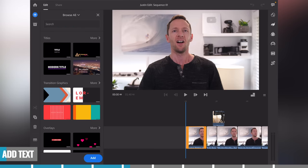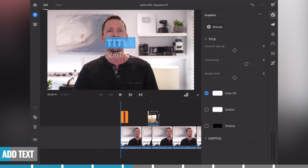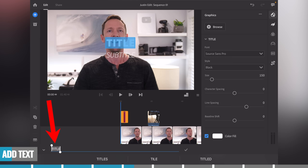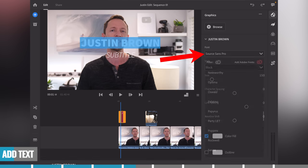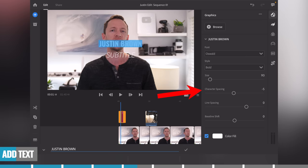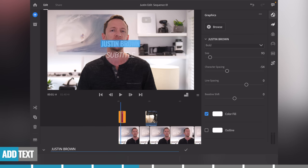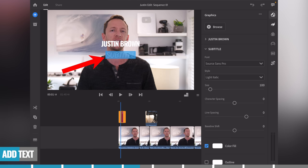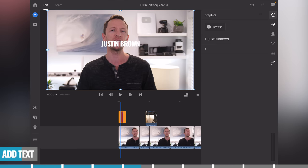We're going to pick a basic title, select it and drag it down into the timeline. To edit it, double-tap on it in the timeline and the panel will appear. We've got two items for two lines of text — title and subtitle. Select 'title,' double-tap in the playback window, and you'll have editable text at the bottom. Type in 'Justin Brown,' change the font to Oswald, set it to bold, adjust the size and character spacing to match your branding, and you can also change the color and outline. Let's remove the subtitle text by double-tapping and deleting it, leaving just 'Justin Brown' for this title.